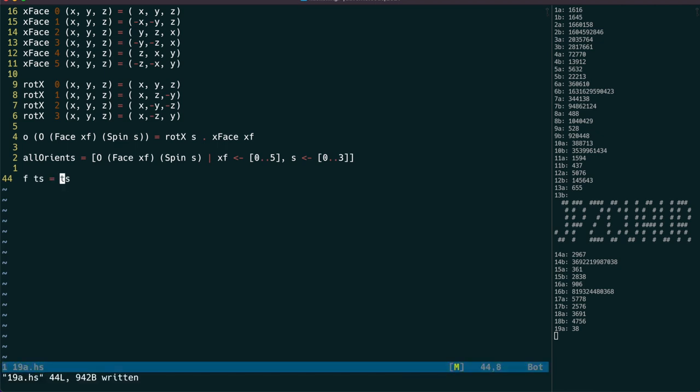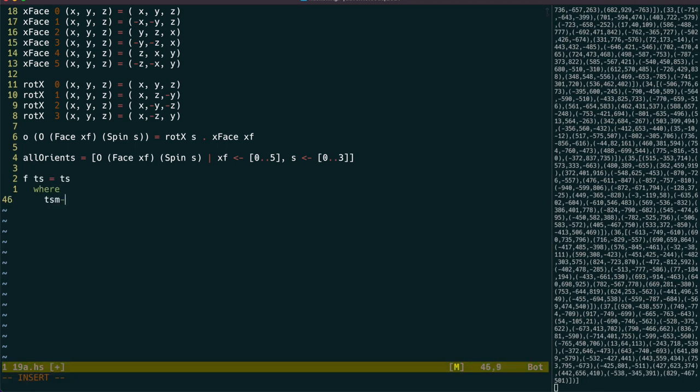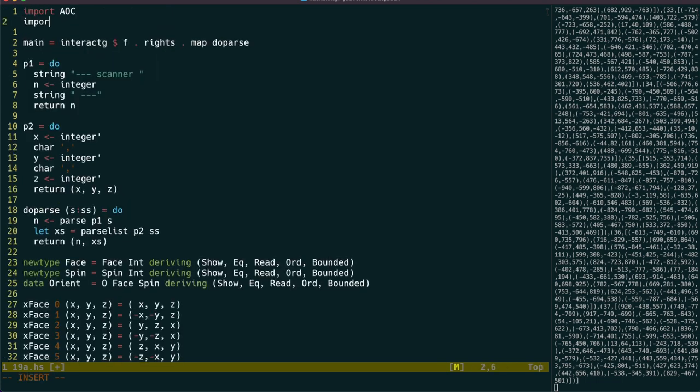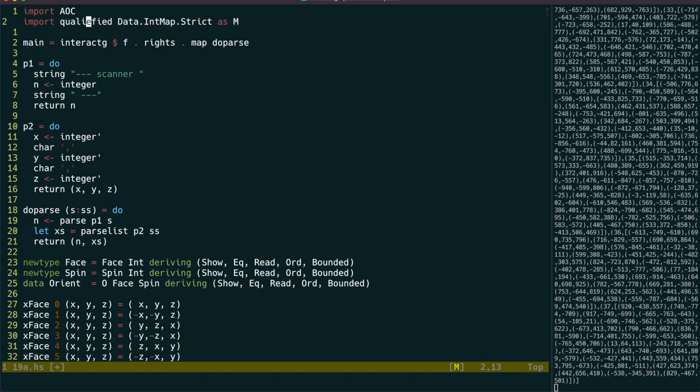Let's start by making a map from scanner id to point list. It can be a strict int map because the indices are ints.